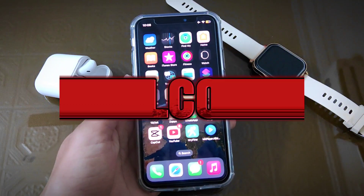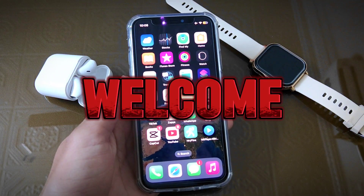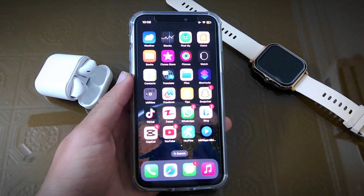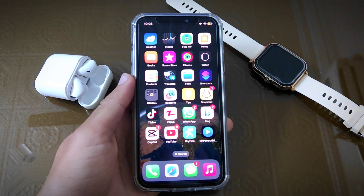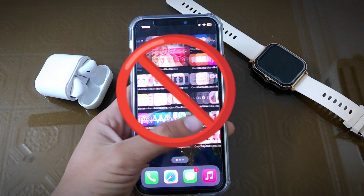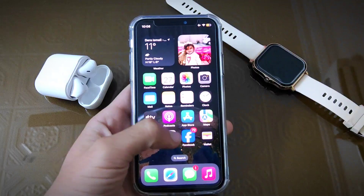Hello everyone, welcome back to my YouTube channel 99Reviews. In today's video I am going to tell you how to block ads on iPhone or iPad, so let's start the video.